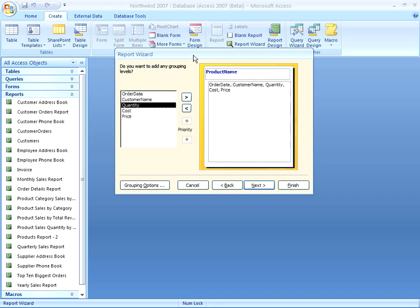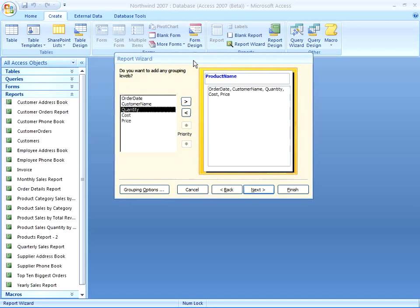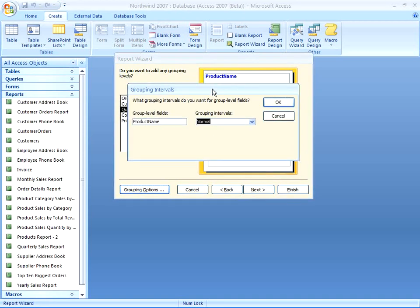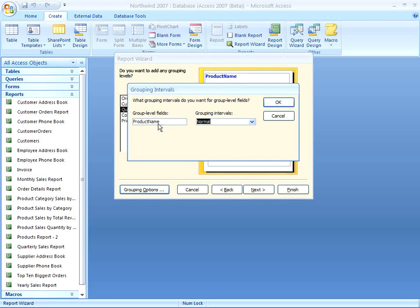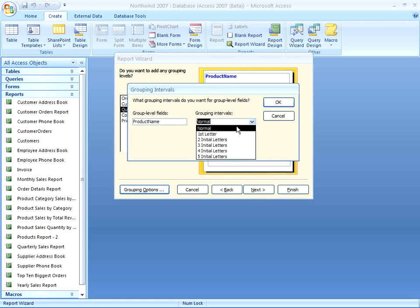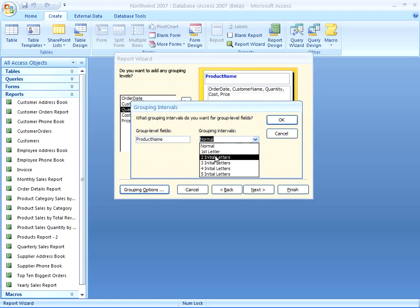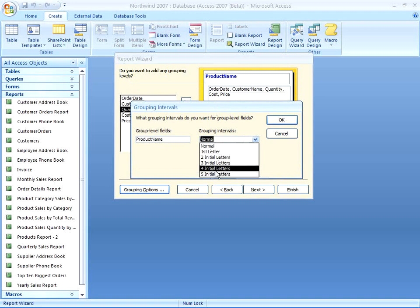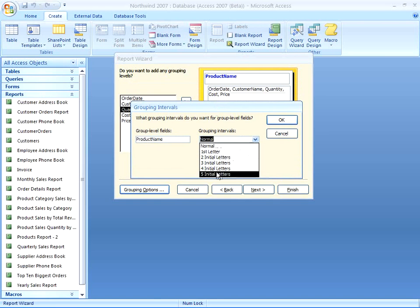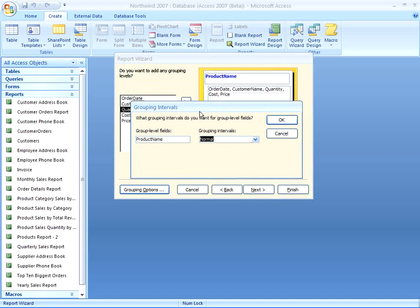Now at this stage in the Report Wizard, you do have an option to go into your grouping options. Here it says Group by Product Name, and I can choose to group normally, or by the entire product name, or by the first letter, second, third, fourth, or the first five initial levels. So these are just some additional grouping options. I'll go ahead and choose Normal to match the entire thing, and click OK.